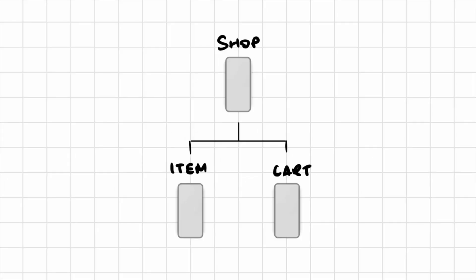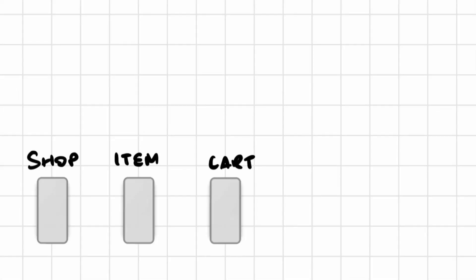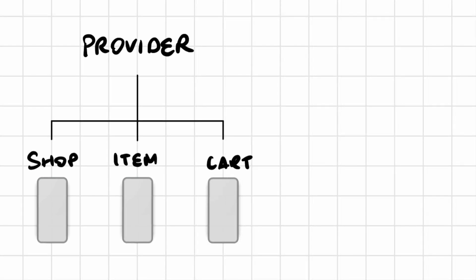So instead of this tree shape, let's just line up the pages side by side and create a separate layer called Provider. And this can give each page whatever it needs whenever it needs it. This will make your life so much easier as you scale up your app.